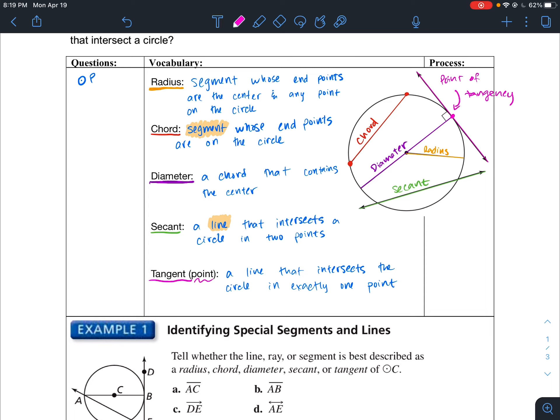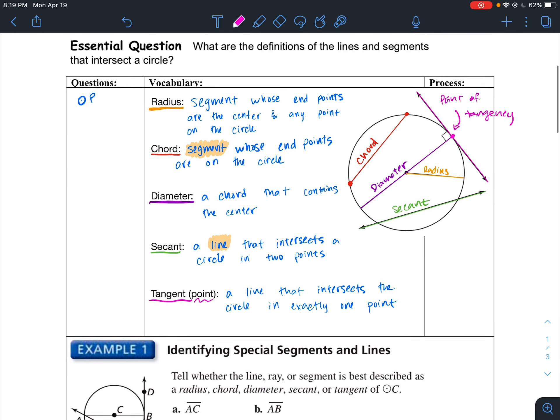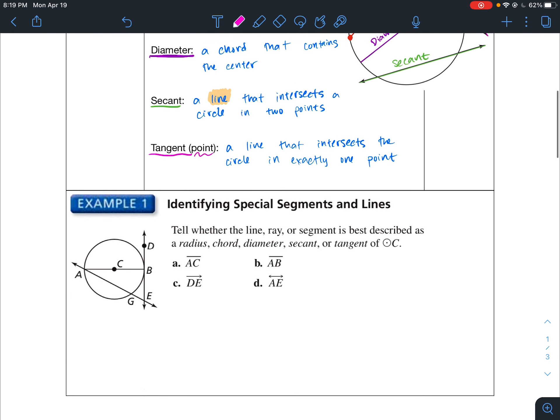So that is all our definitions. Now we'll go to this example, which says: tell whether the line, ray, or segment is best described as a radius, chord, diameter, secant, or tangent.